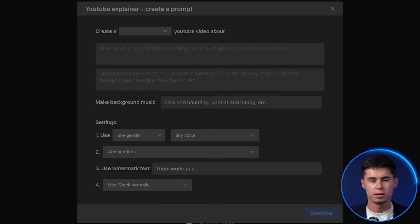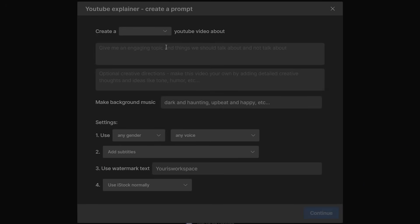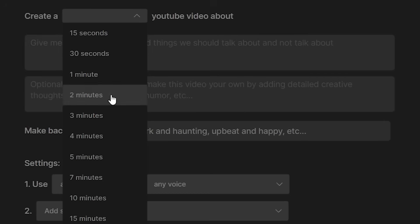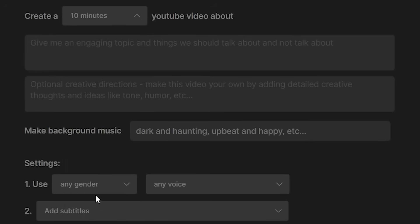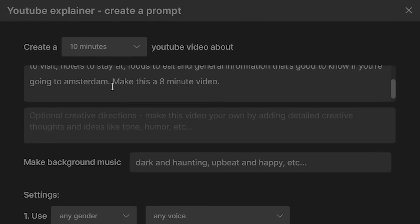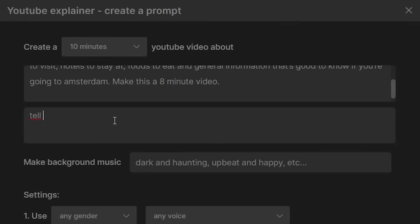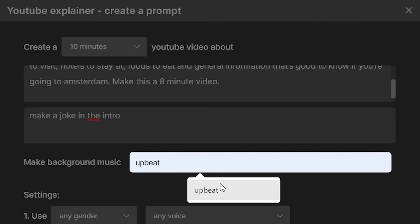I like the fact that you can turn a simple prompt like this into a full video. Once you select a workflow, you can choose how long the video should be. Since the prompt specified 8 minutes, we'll go with 10 minutes here. You can re-enter your prompt and add additional instructions — optional creative directions, like telling the AI to make a joke in the intro.